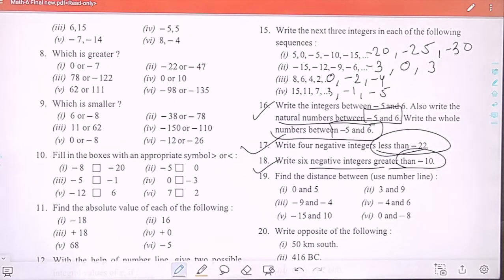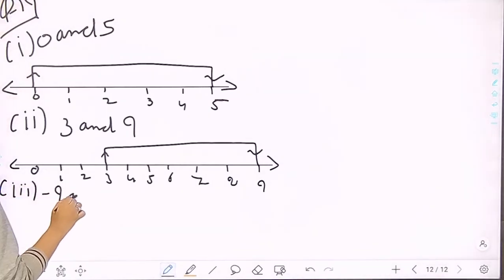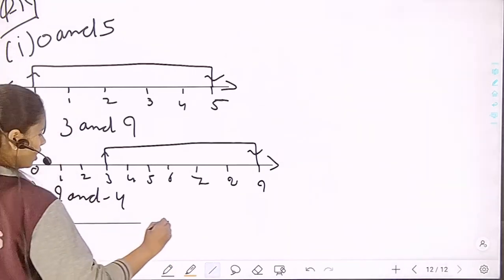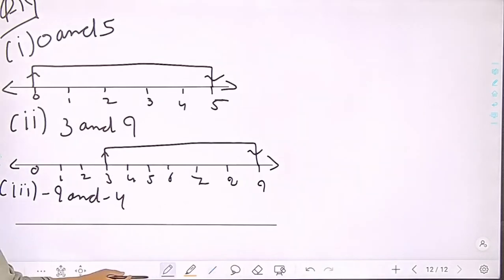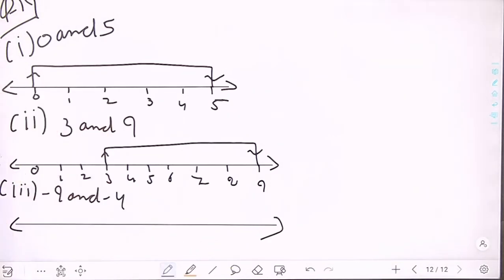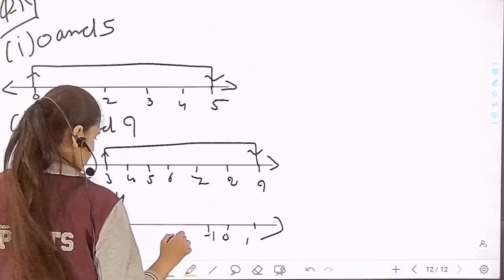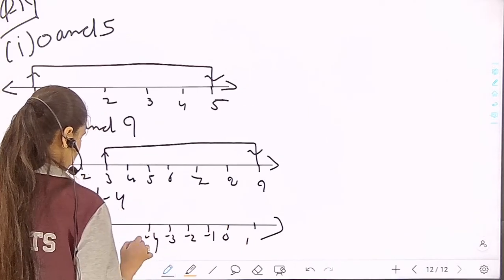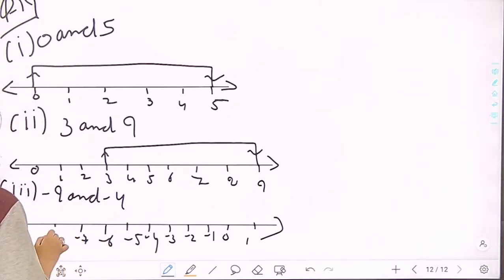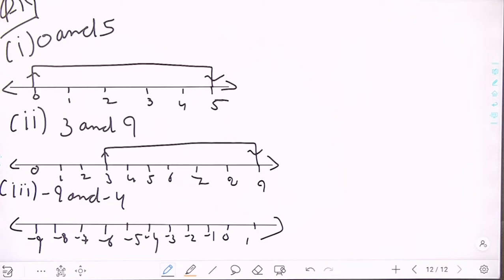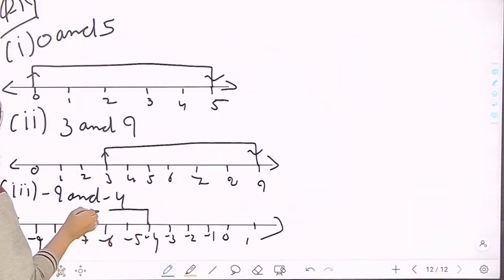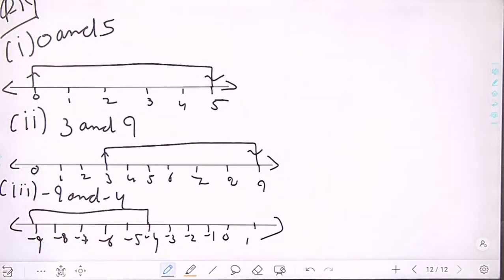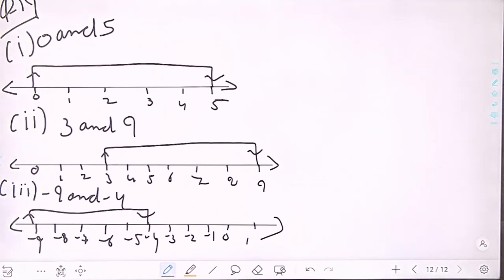Third pair: minus 9 and minus 4. We draw a number line and mark points from 1, 0, minus 1, minus 2, minus 3, minus 4, minus 5, minus 6, minus 7, minus 8, and minus 9. We mark from minus 4 to minus 9. The 4th, 5th, and 6th parts are your homework.